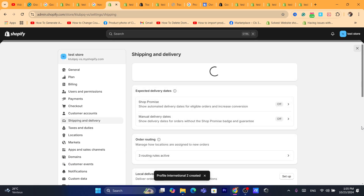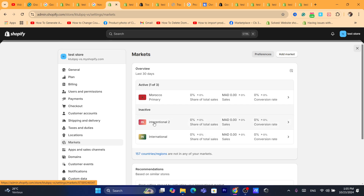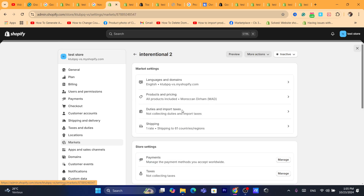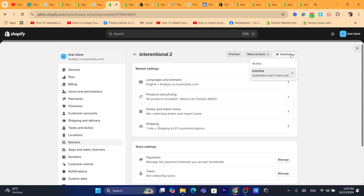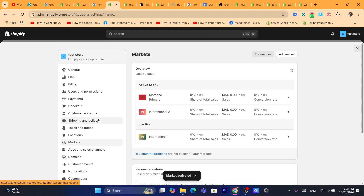Next, click on Markets again and click on the international market you created. Now in the top right you'll be able to activate it. Click Active, then click Save. That's it — you've successfully enabled the international market.